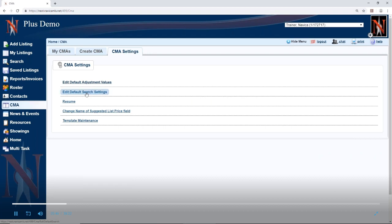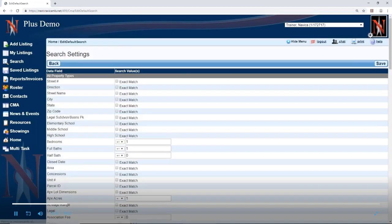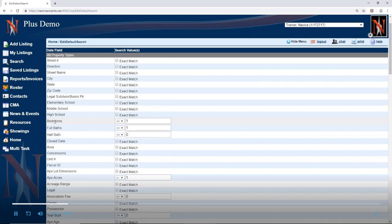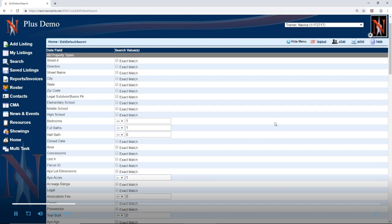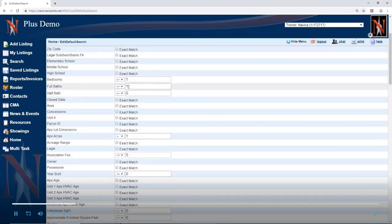Back to CMA settings — you can edit default search settings. By default, when I click that, you're going to have things like bedrooms set to find comparables that have equal or one more. So if your subject has three bedrooms, it's going to give you comps with three or four bedrooms. Same thing for bathrooms — if your subject has two, it'll search for houses with two or three. If you want an exact match for middle school, it's only going to find properties with the same middle school you entered for your subject, so be careful with that. The only defaults we put in are equal or one greater bedrooms, equal or one greater bathrooms, and equal or one greater acres. Everything else is pretty wide open.